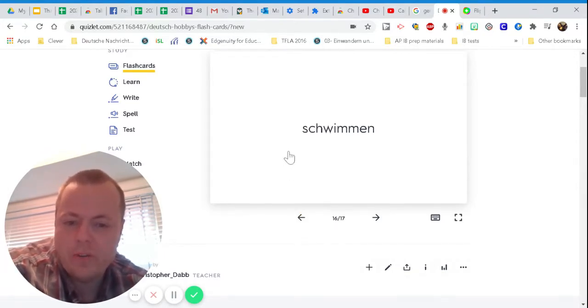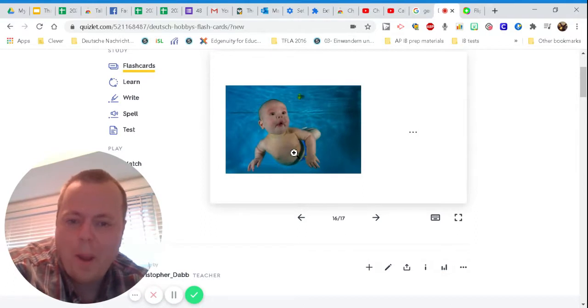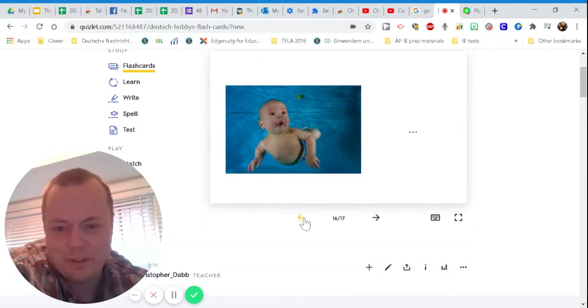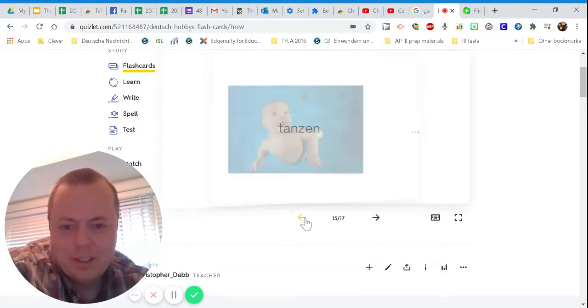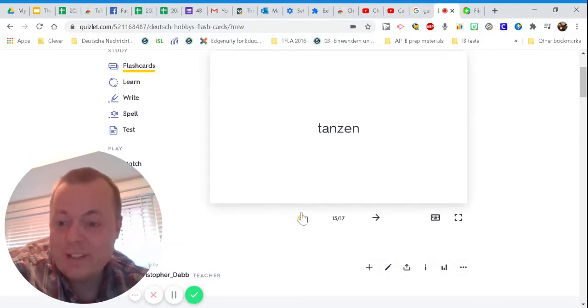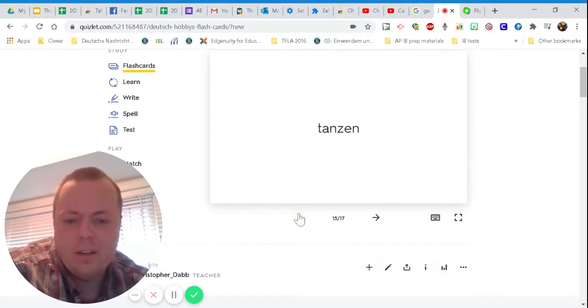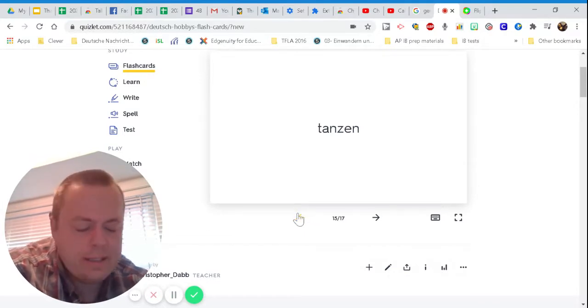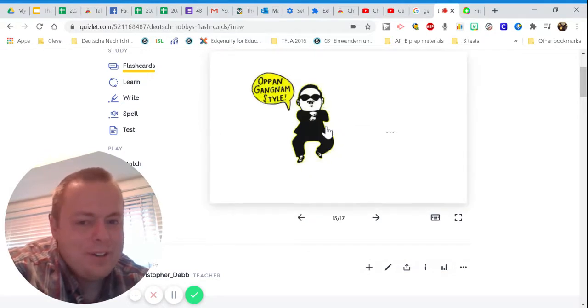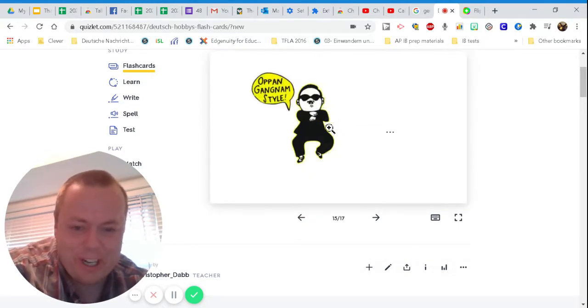Let's see. Ich kann schwimmen. Boom. You got it. Cute baby. All right. Ich kann tanzen. Tanzen, tanzen, tanzen, tanzen. Let's see. If you guessed dance, you're correct.